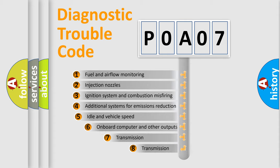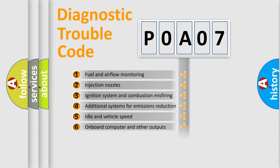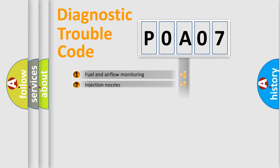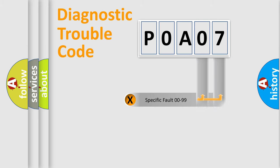The third character specifies a subset of errors. The distribution shown is valid only for the standardized DTC code. Only the last two characters define the specific fault of the group.